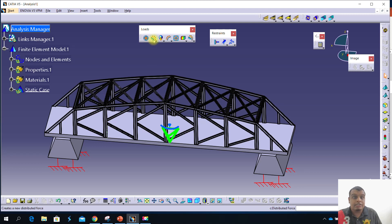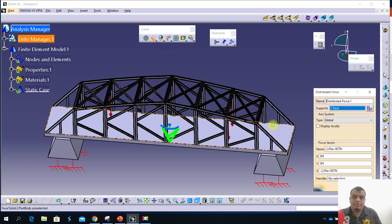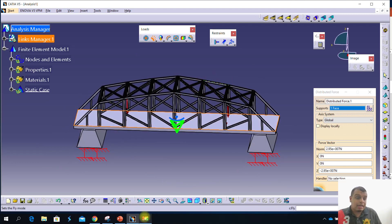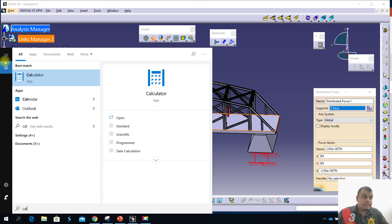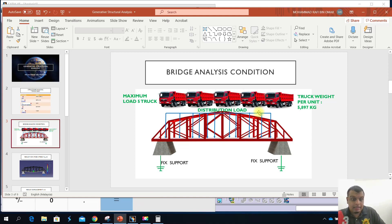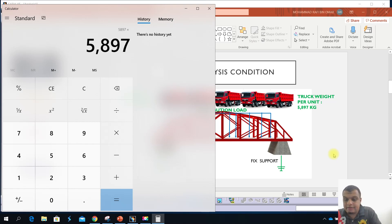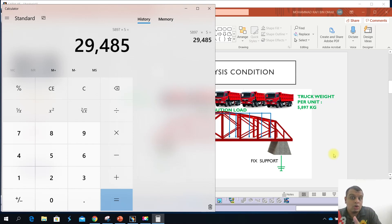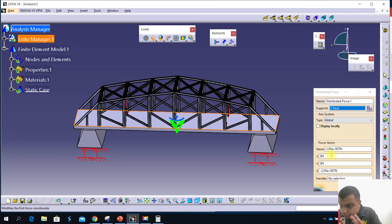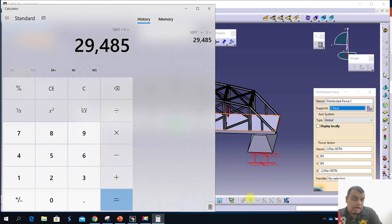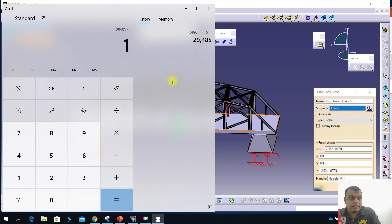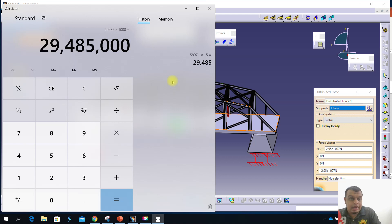Before we apply the load, we need to calculate it first. Based on the condition, you calculate: 5 trucks × 5,800 kg = 29,000 kg. You then need to convert into Newtons because CATIA load force vector requires Newtons. So you multiply by 1,000 to convert to grams, then multiply by 9.81 to convert from kg to Newtons.